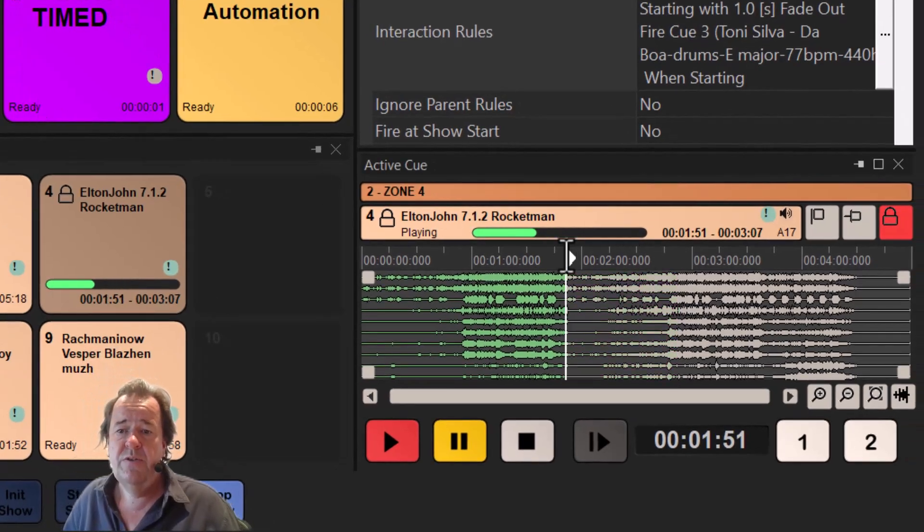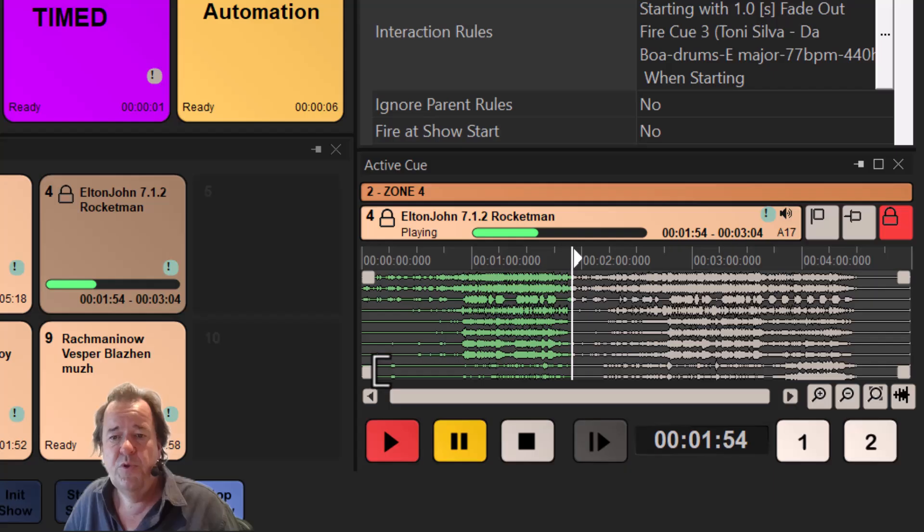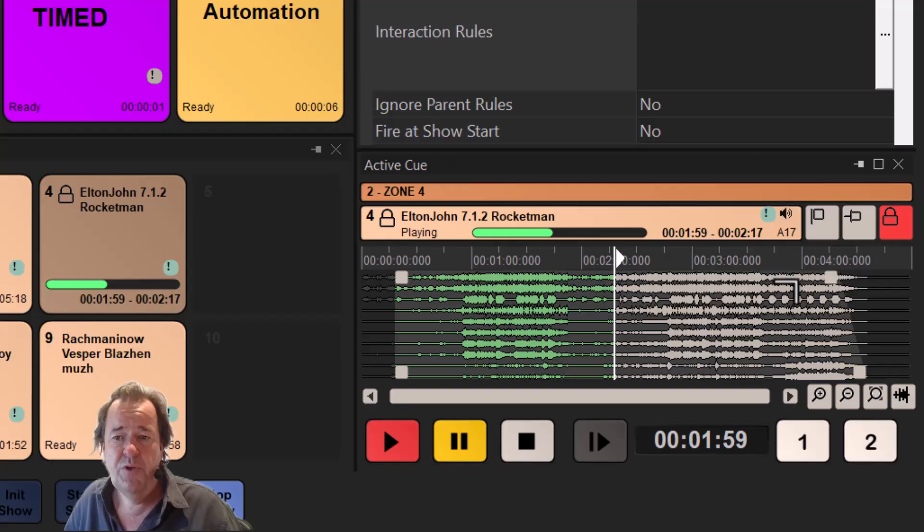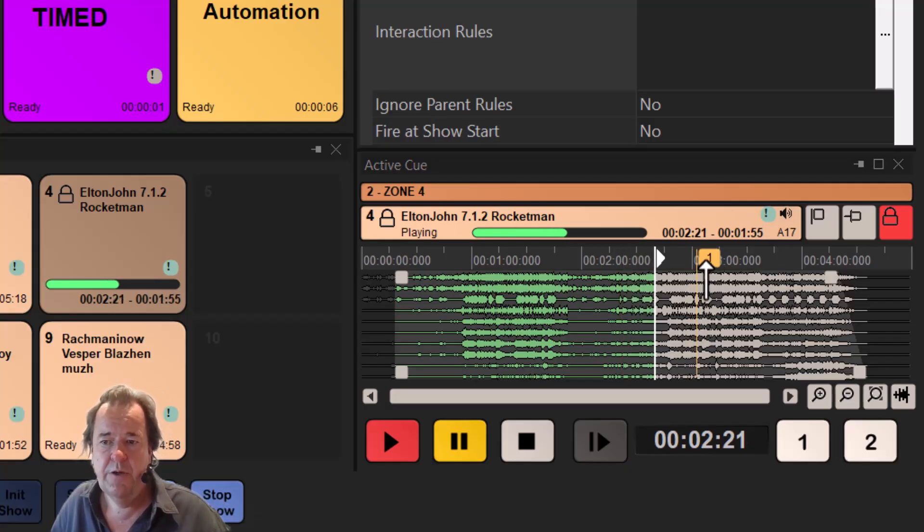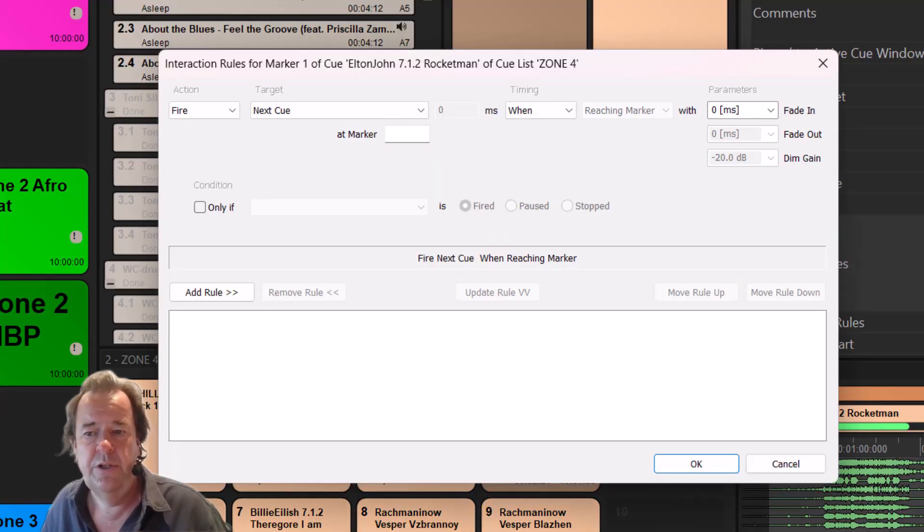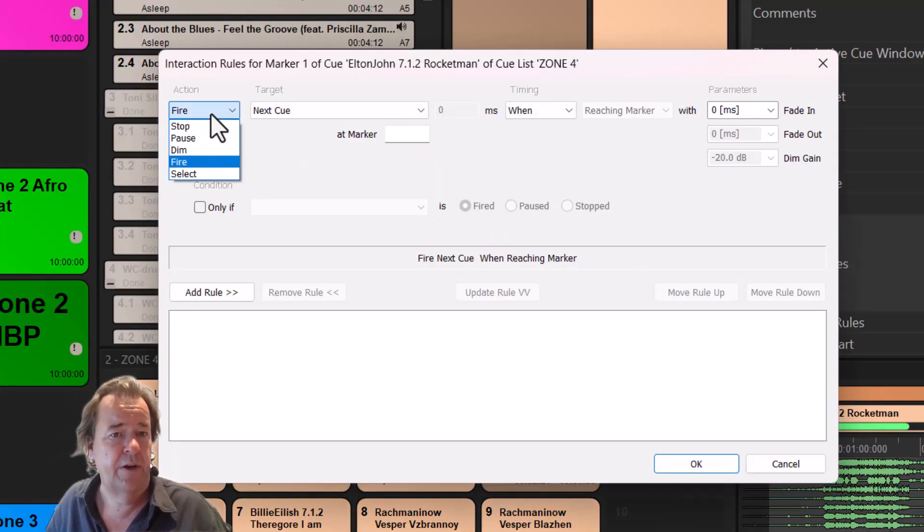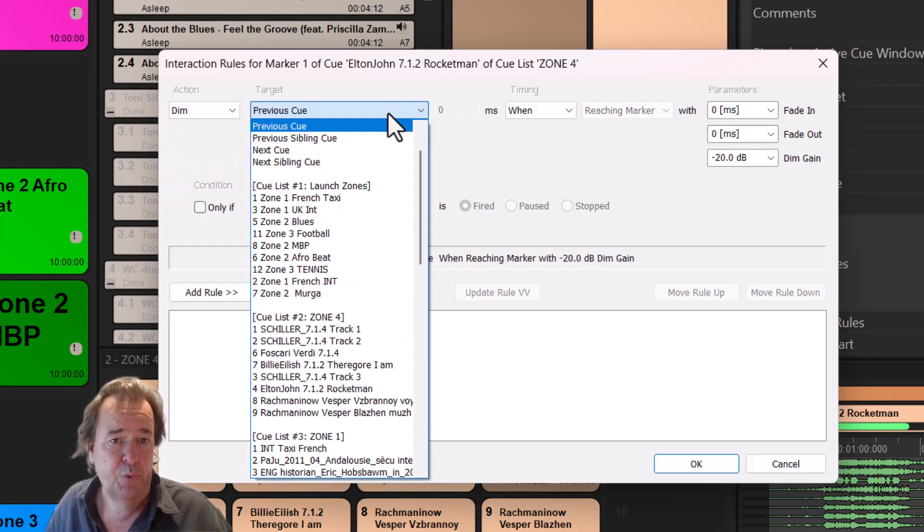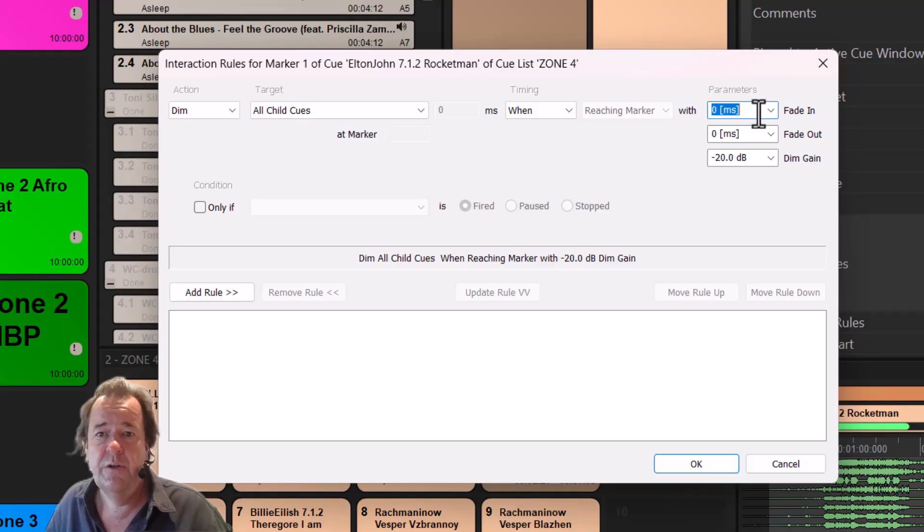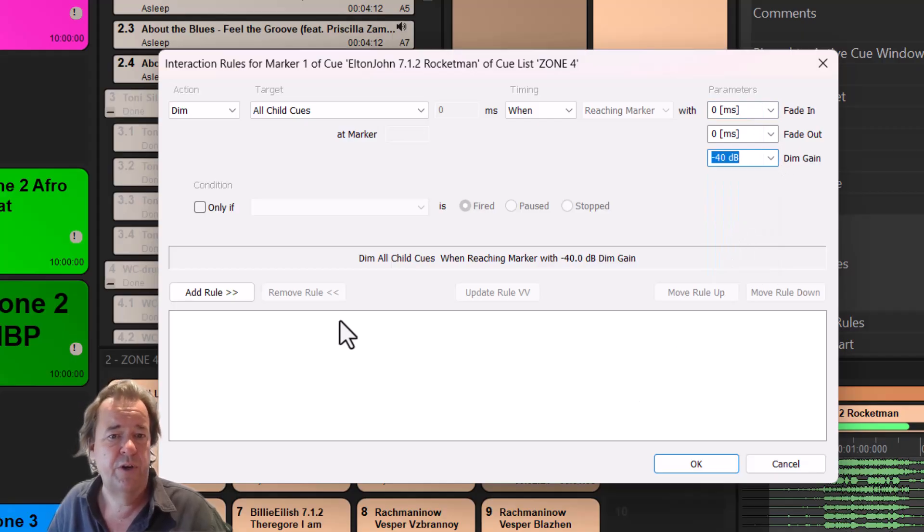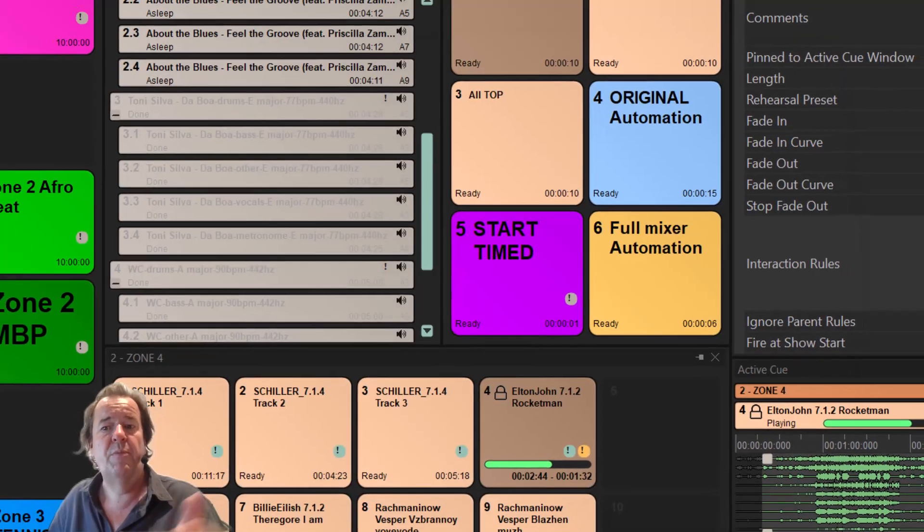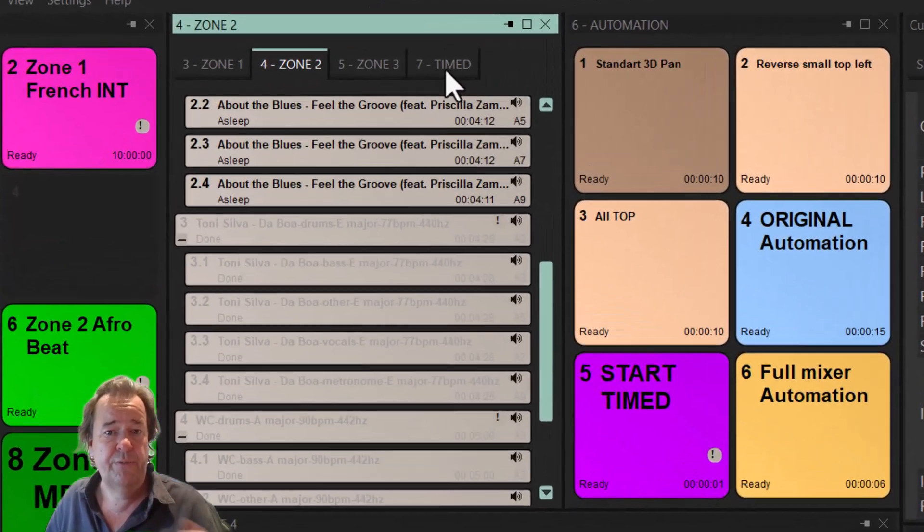Those cues, as you can see, I have a little editor on the right side. Those cues can be trimmed in terms of audio, can be faded, but you can also add little flags. For example, I add a marker, and now I double click on the flag and I can open the interaction of this marker and I can say fire, stop, pause, dim the audio. For example, when reaching this marker, previous cues or all the cues that are in the same channels when starting with a little fade in, with a little fade out and with a dim value, and then I say add rule. And this is what is going to happen when it's going to reach that.